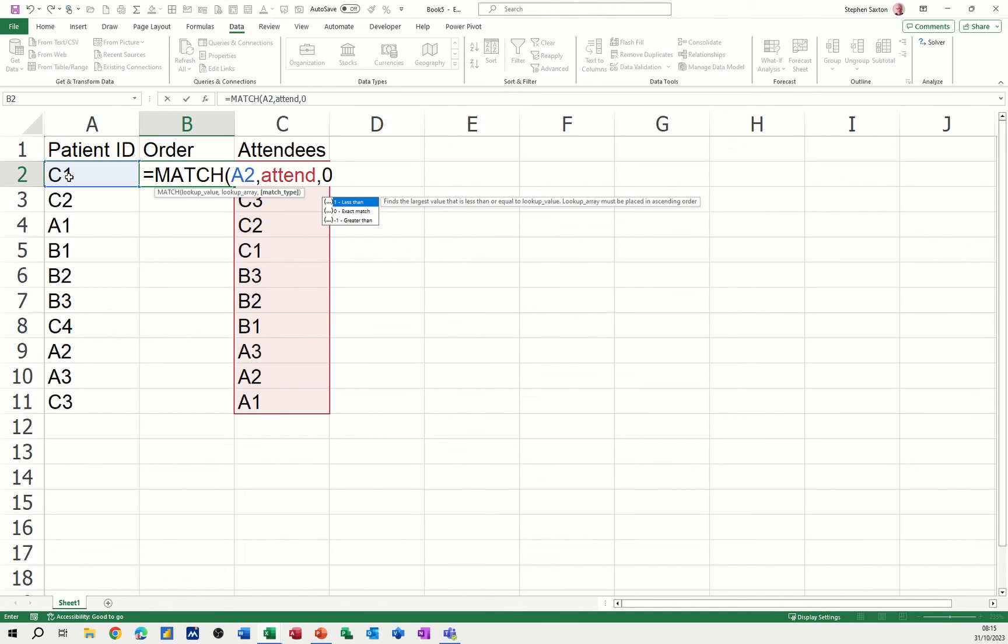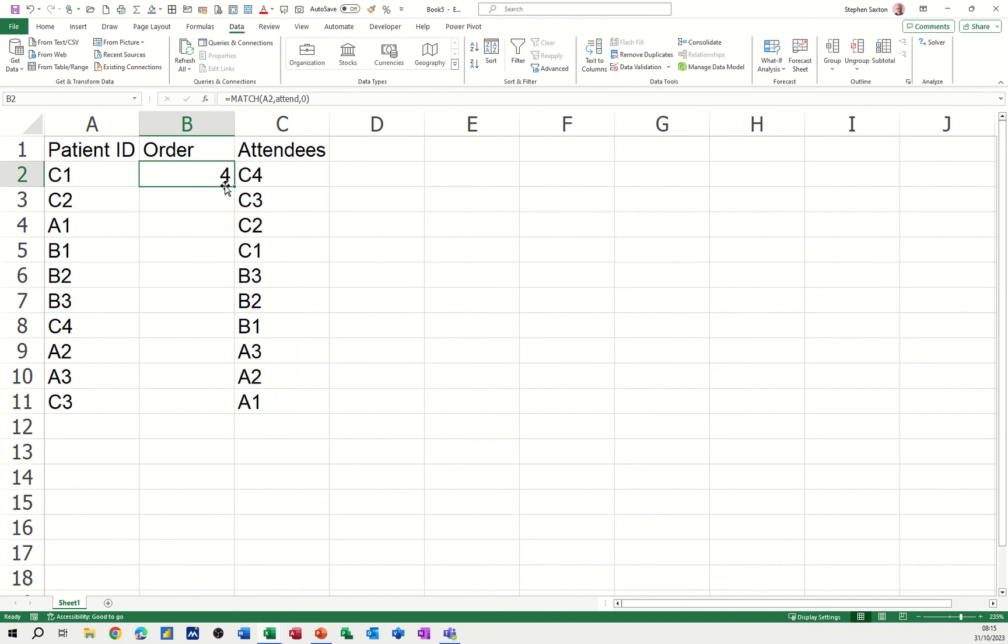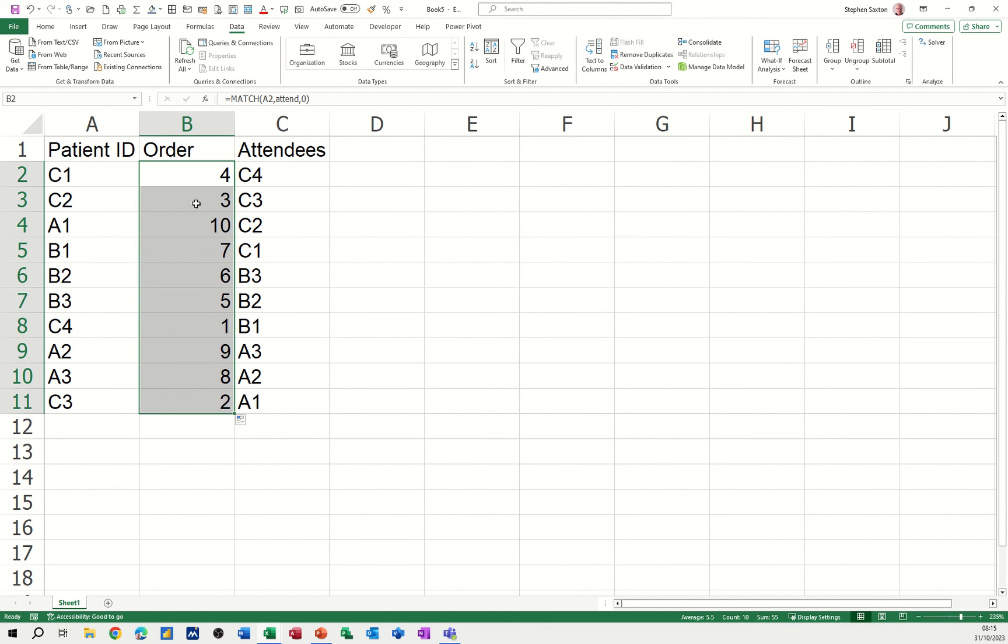C1 is in the fourth position of this list—there it is, fourth. Let's pull that down. C2 is in the third position, A1 is in the tenth position, and so on. But they're not matching each other at the moment; they're not lined up.